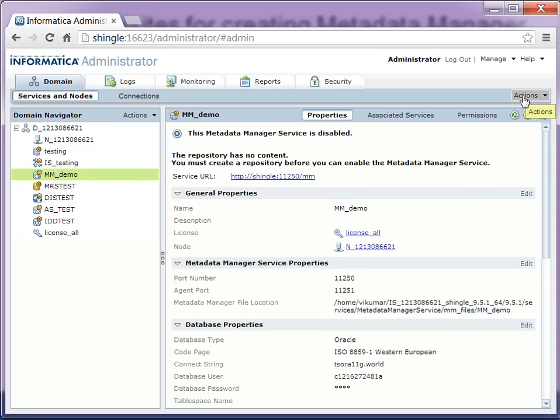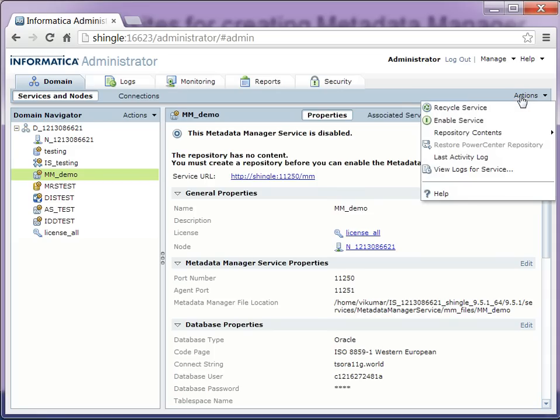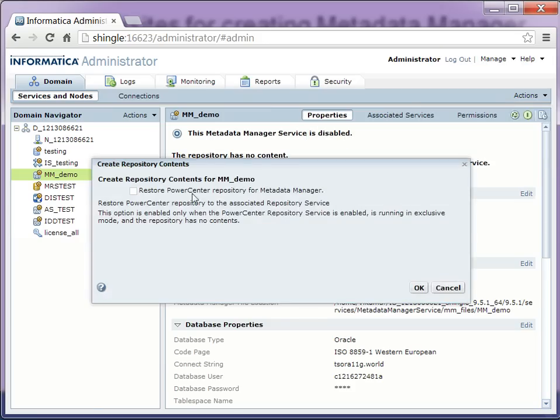For that, go to actions, repository contents and click on create.